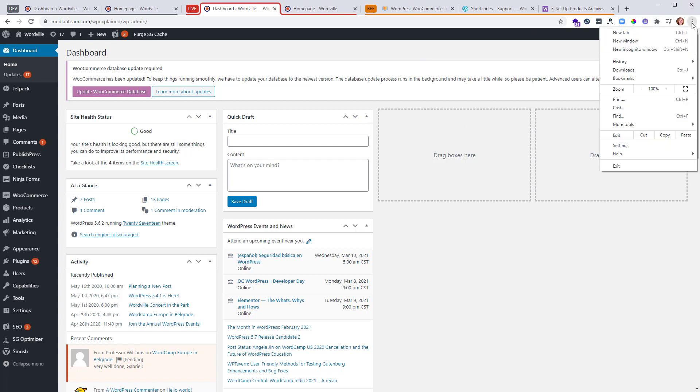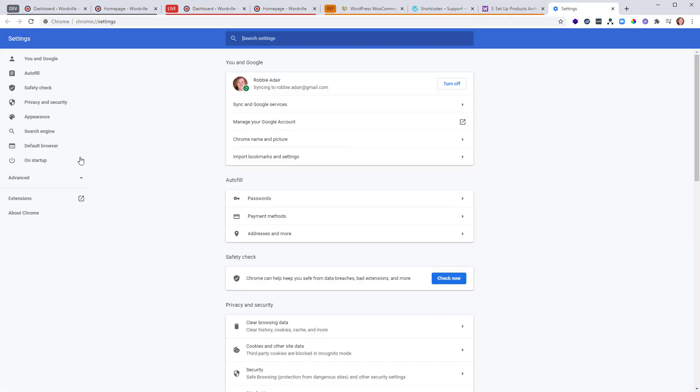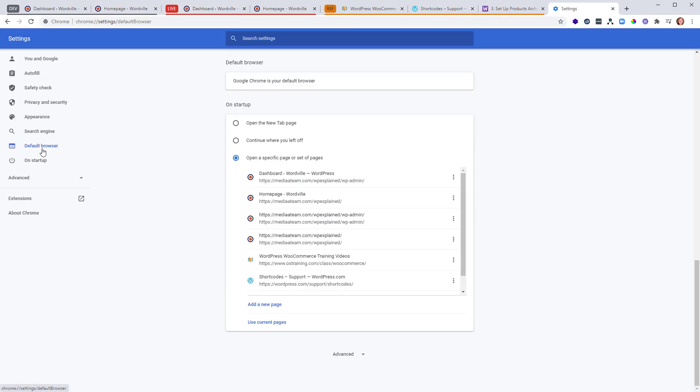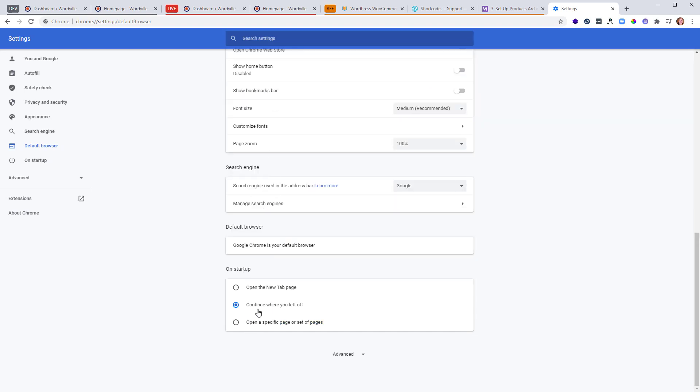But there is a workaround. If you go to your settings, then you can go to browser default here. And instead of having open a specific page or open these pages, you can say continue where you left off. And if you use continue where you left off, then if you actually close this window and open it back, it will remember the tab groups as well.